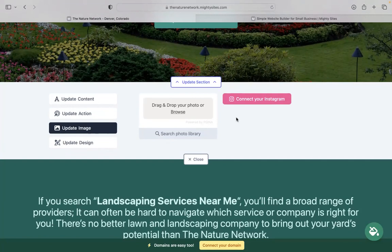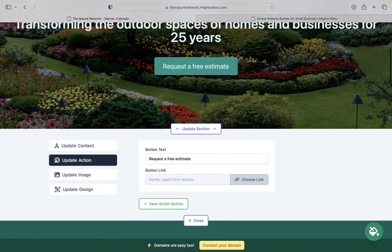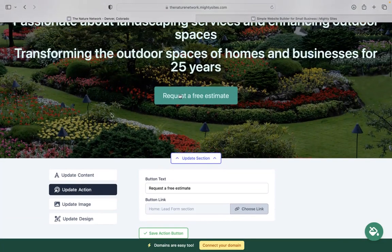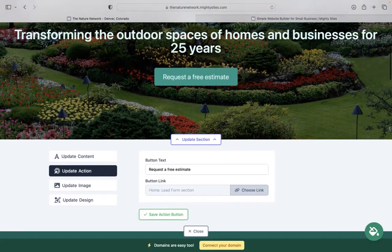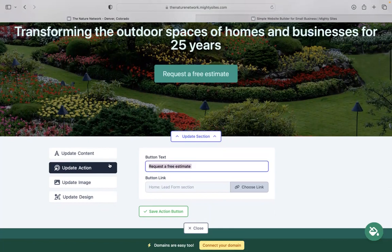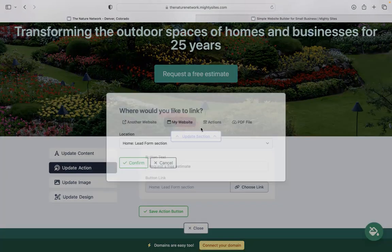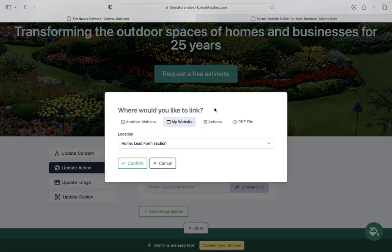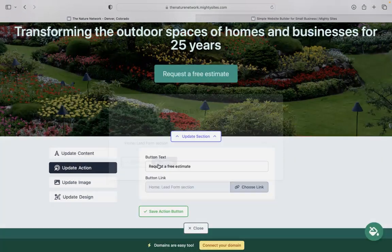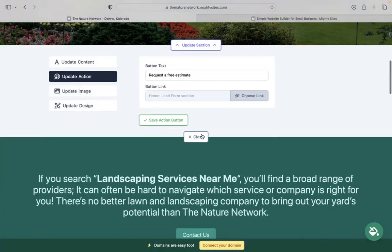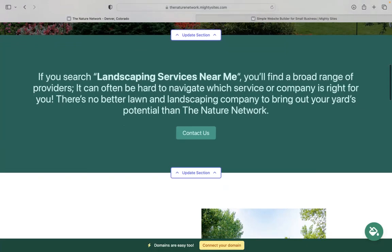You also have the option to connect your Instagram account with a click of a button. Automatically pull in those photos. Underneath update action, we've got those call to action buttons. You can change the text on the buttons and where they're linked to. You can even upload a PDF file under there.